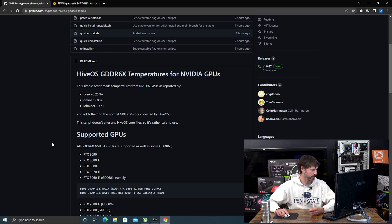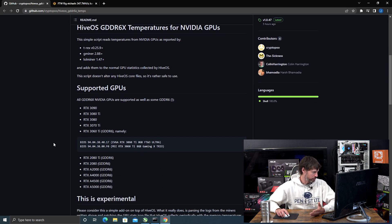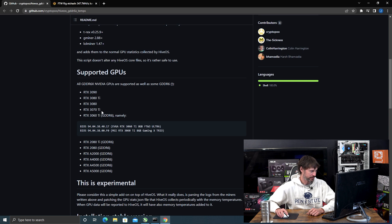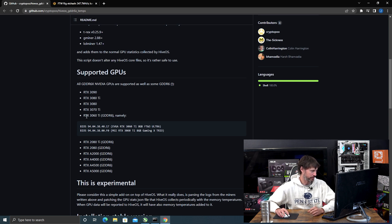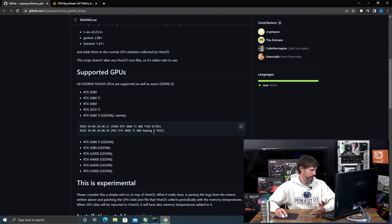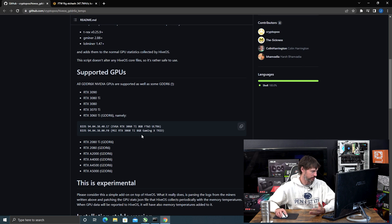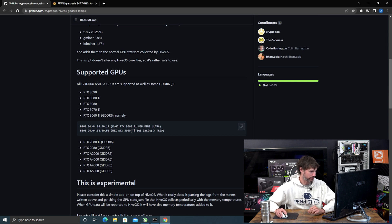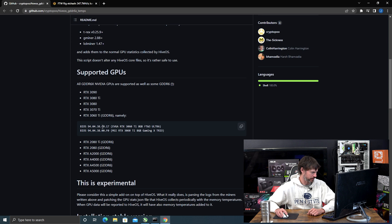For supported GPUs, you have your 3090s, 3080 Ti, 3080, and 3070 Ti. 3070s aren't supported at all, but they are claiming a few 3060 Ti's, mainly the EVGA FTW3 and the Gaming X Trio from MSI are supported. I do have a FTW3 3060 Ti, but that's on my Flux rig, so I can't confirm if this works or not. You also need to make sure to run in this BIOS apparently.